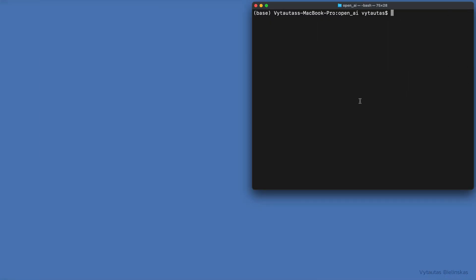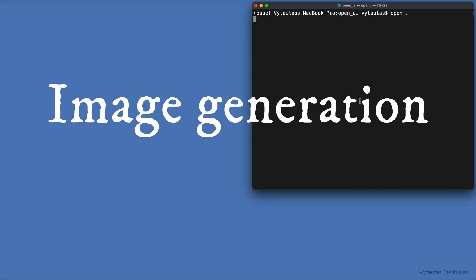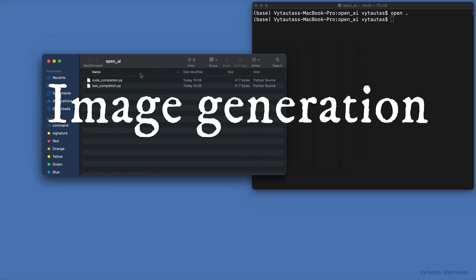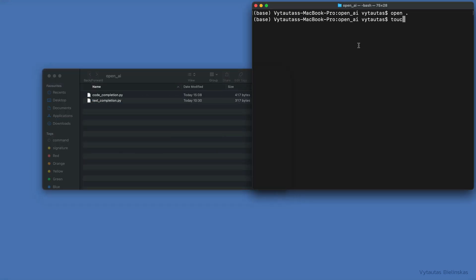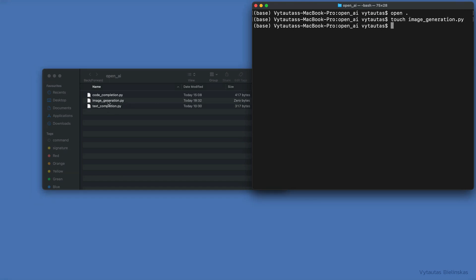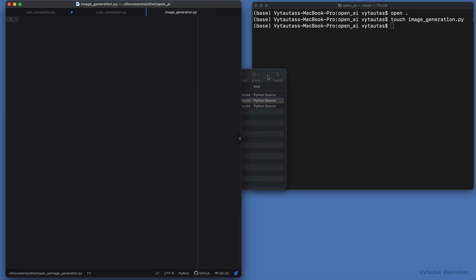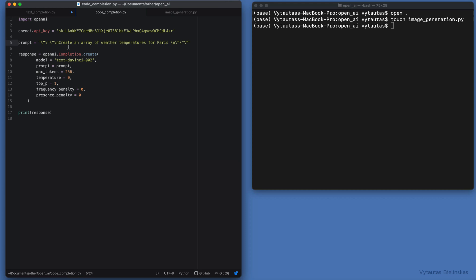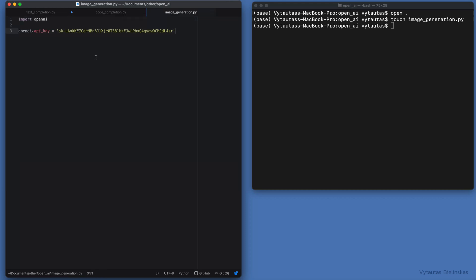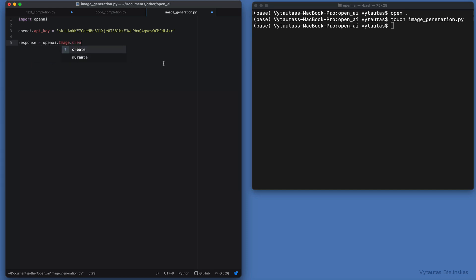The last use case in this video: image generation with DALL-E. We need one extra file for this task. Let's name it image_generation.py. We need the same API key. For image generation, we also need to set up a configuration for the response we expect to get from the OpenAI API.